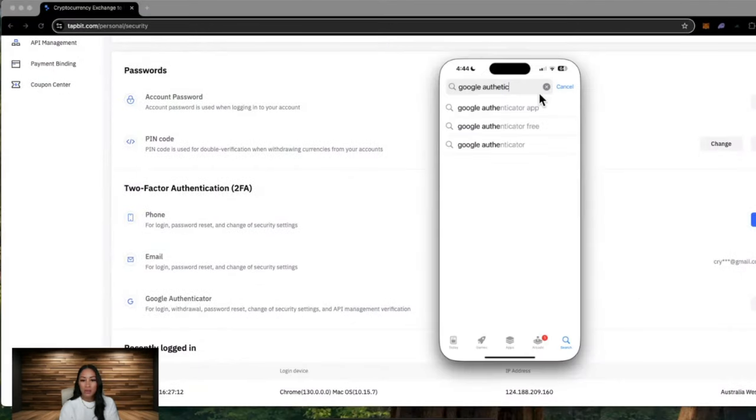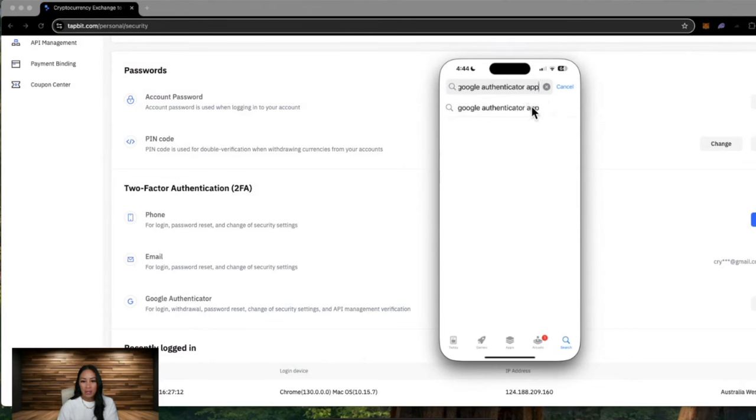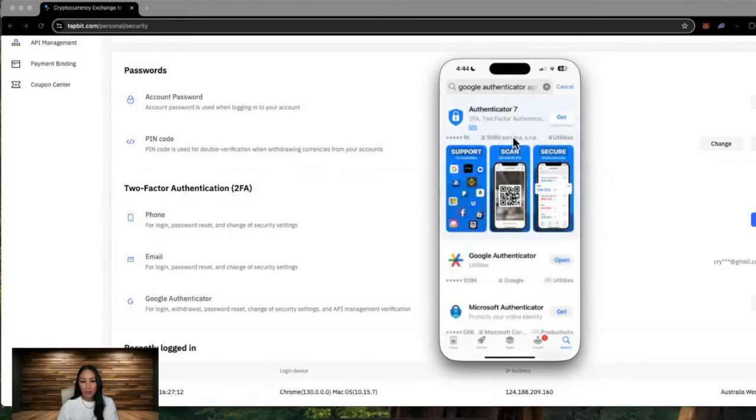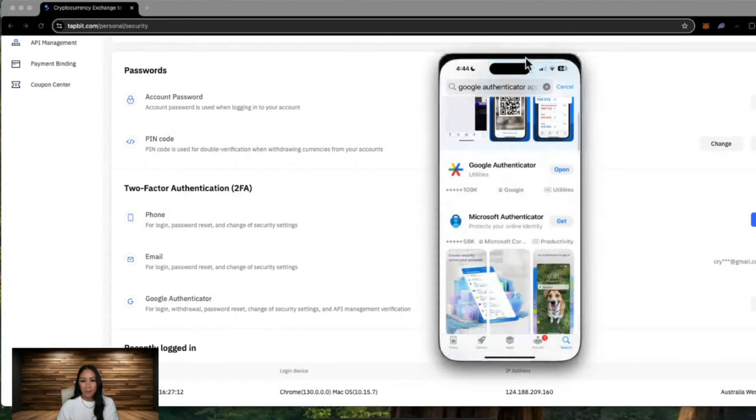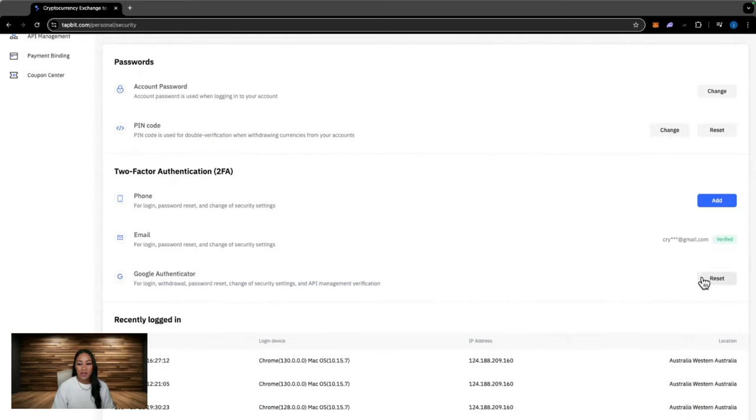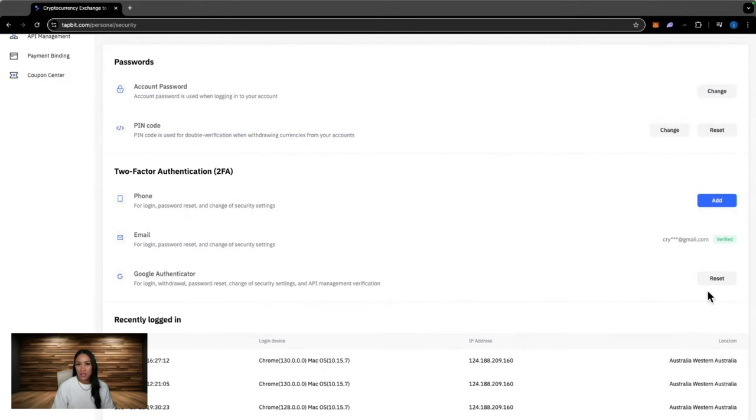You will need to download the app. If you just head to your app store, type Google Authenticator, you will be able to download it from there. Once you have done that, there will be a blue add button like this one here. You can then go through, follow the instructions and set that up.